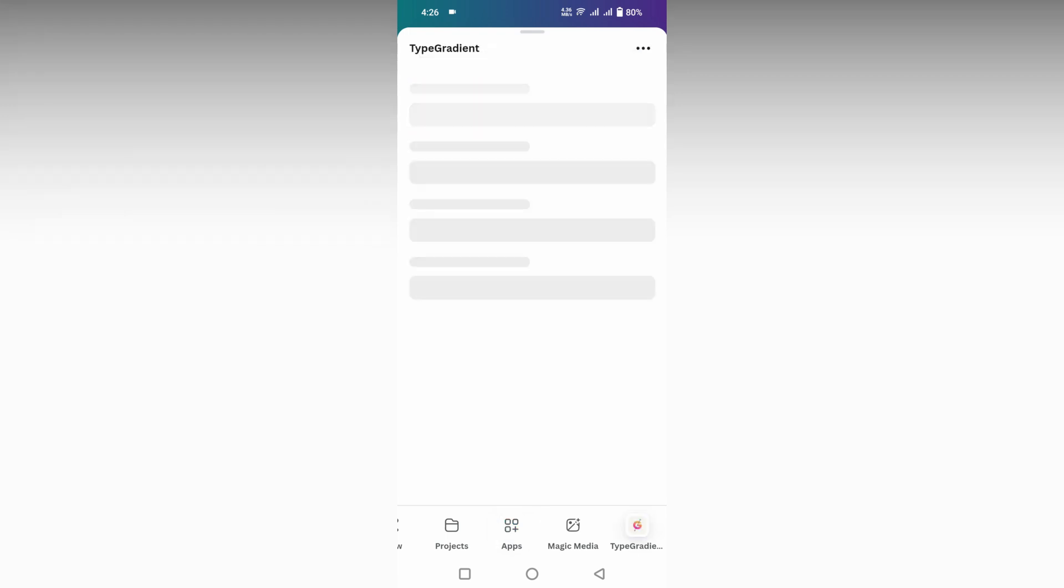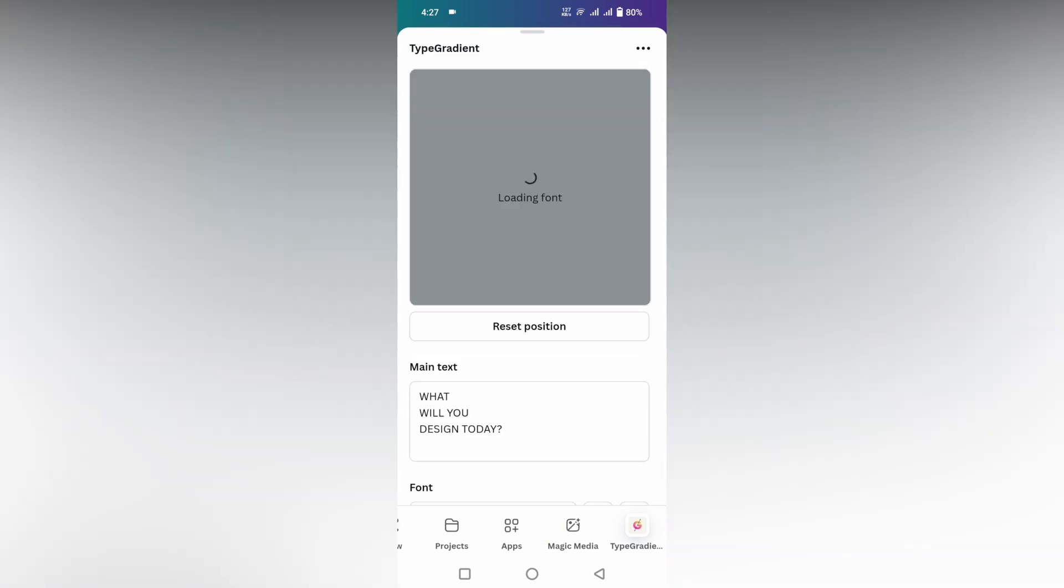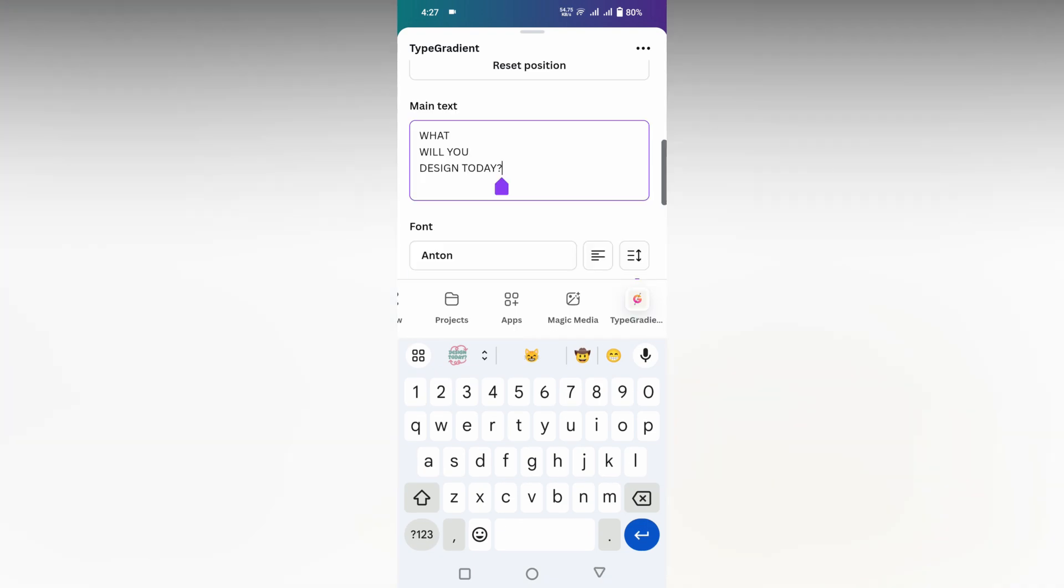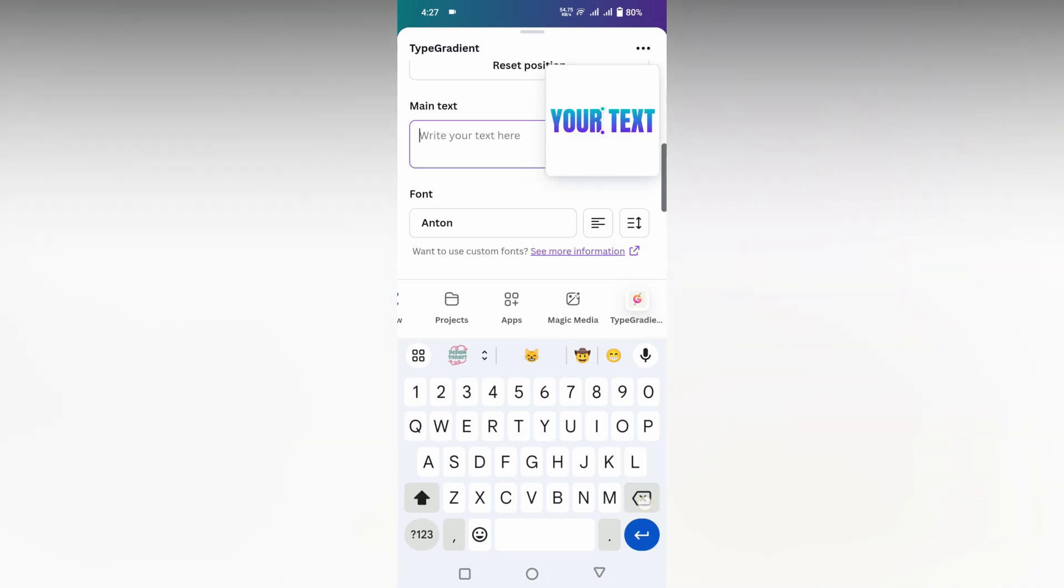Just click on this and now you just need to open this. It will be added on your Canva. So now it's loading the font.